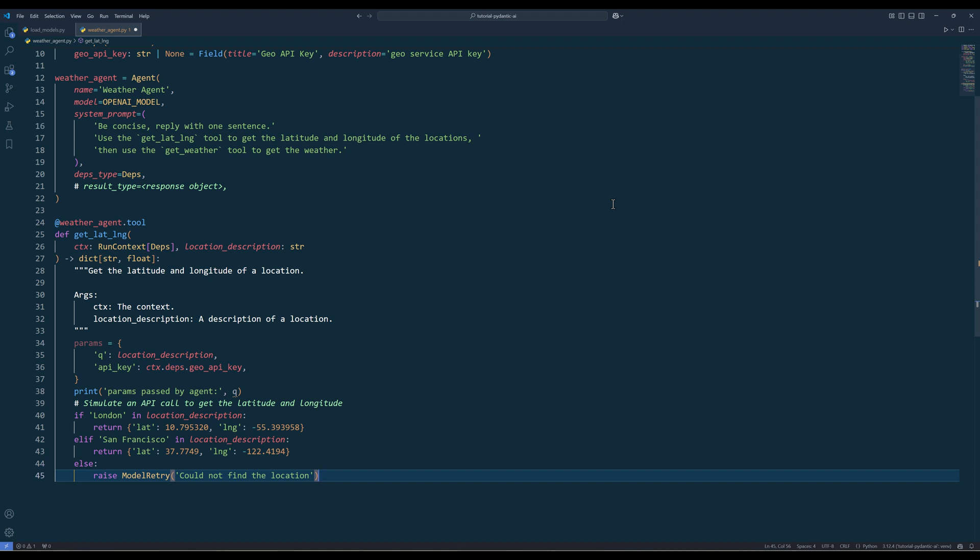For the output, if the keywords London and San Francisco are in the location description, I will return the hardcoded dictionary object that contains the coordinate detail. Otherwise, I will raise a model retry exception to ask if agent should call a function again.